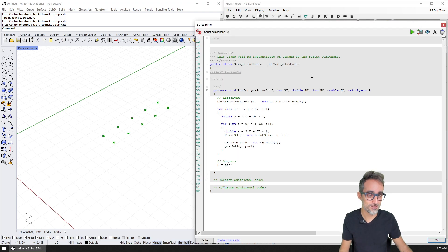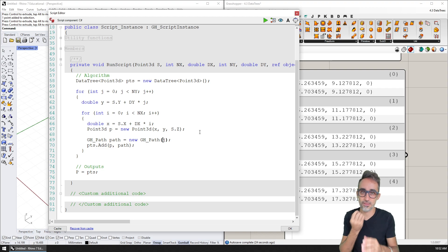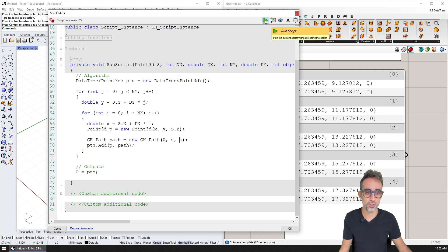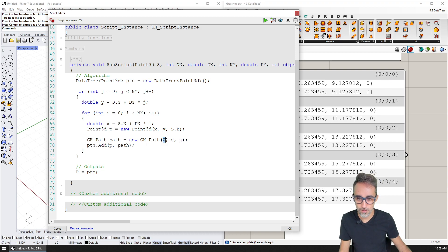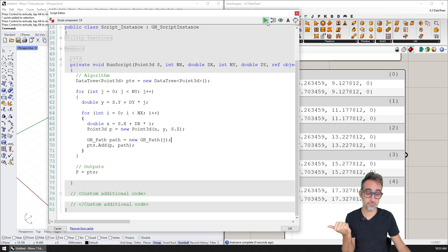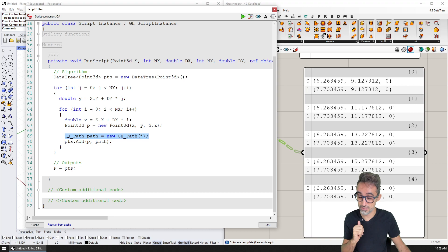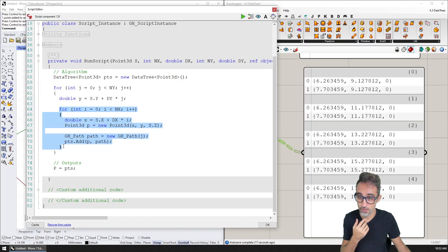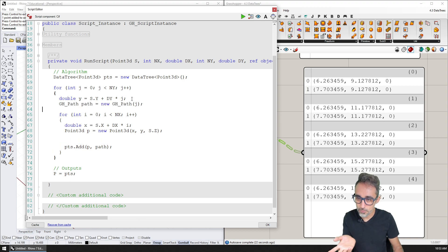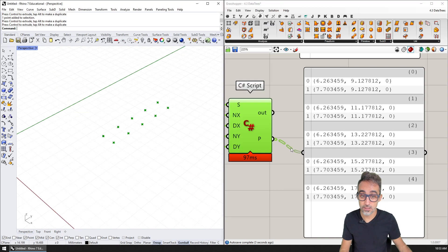Let me show you another trick. Instead of just one number, you can create the path with a series of numbers — like zero, zero, j, or even 10, 15, zero, j. So you can create different path depths. Just for the sake of optimization: since the path is going to be the same for all points generated in the inner for loop, we can move the path creation outside the inner loop. We generate one path per row, then use the same path for all points in that row. The result is the same, but we save a few tiny computational cycles.